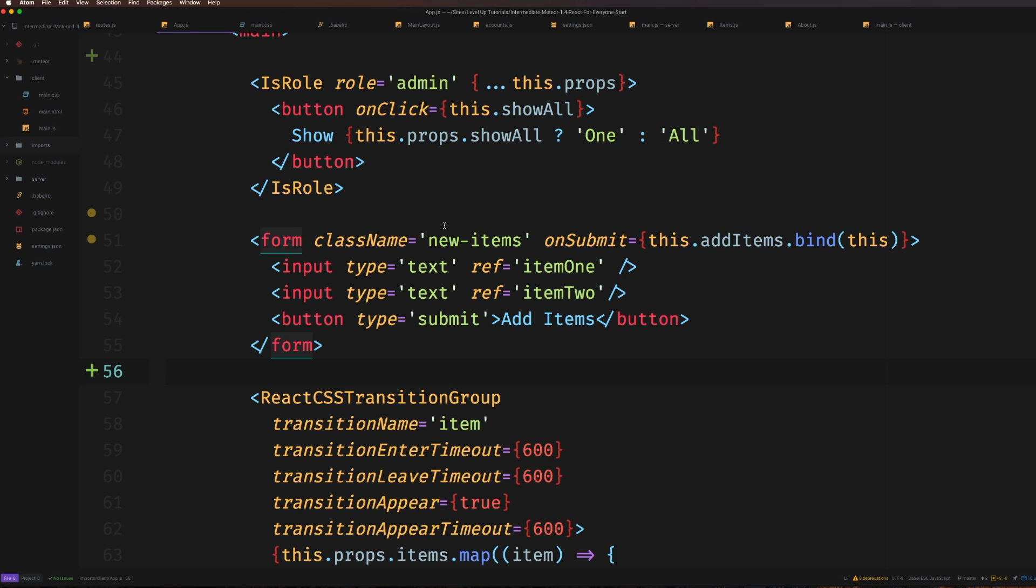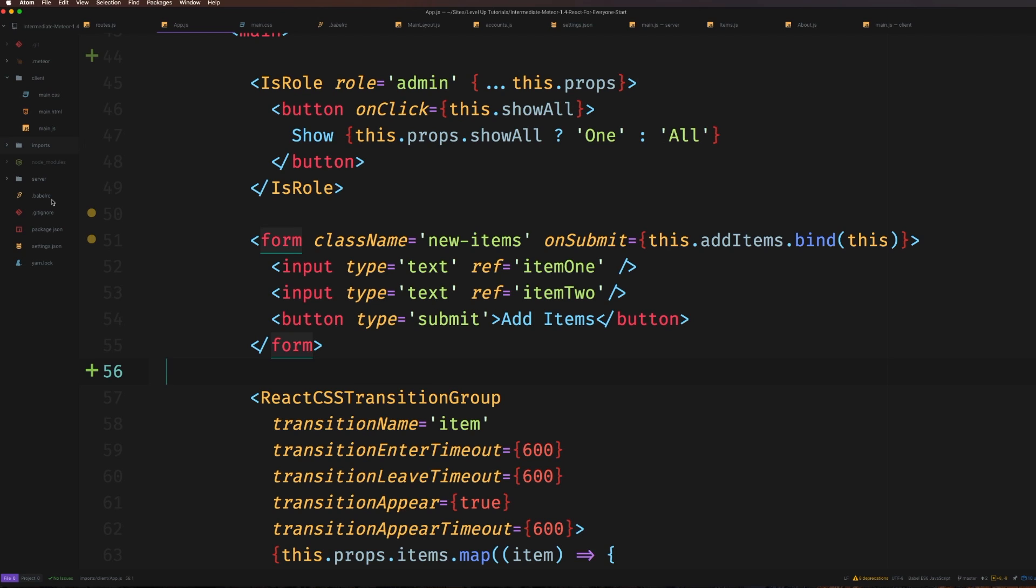Even though this is a Meteor site, all you need is a site that's using Babel. Whether you're using Gulp, Webpack, or any build tool, as long as you're using Babel and can receive a .babelrc file - which is the Babel configuration file - you should be good to go.